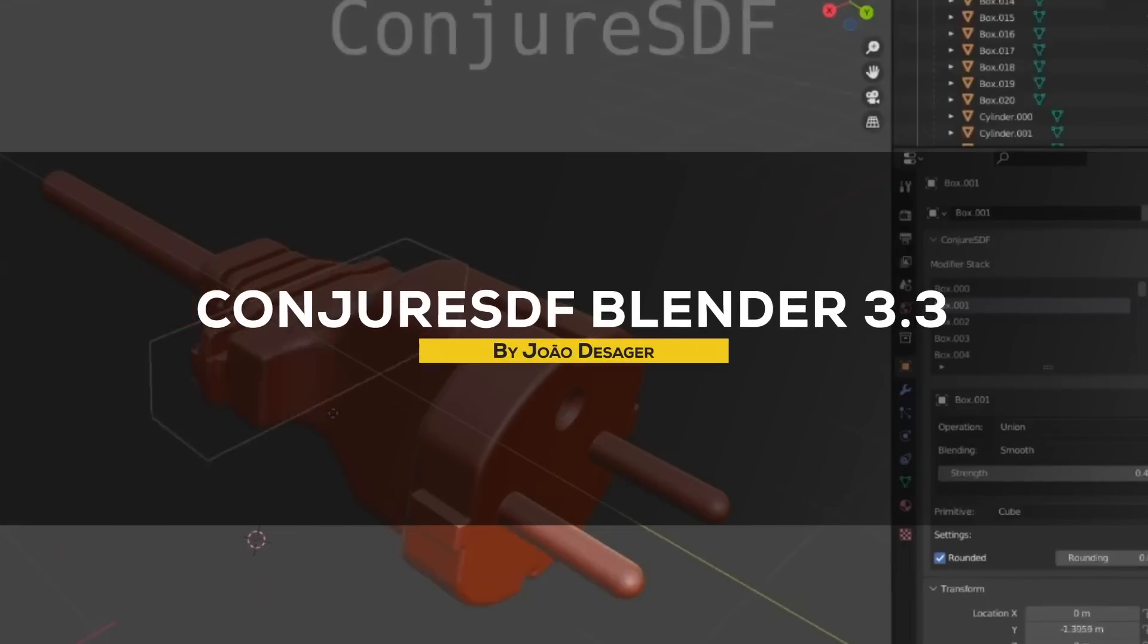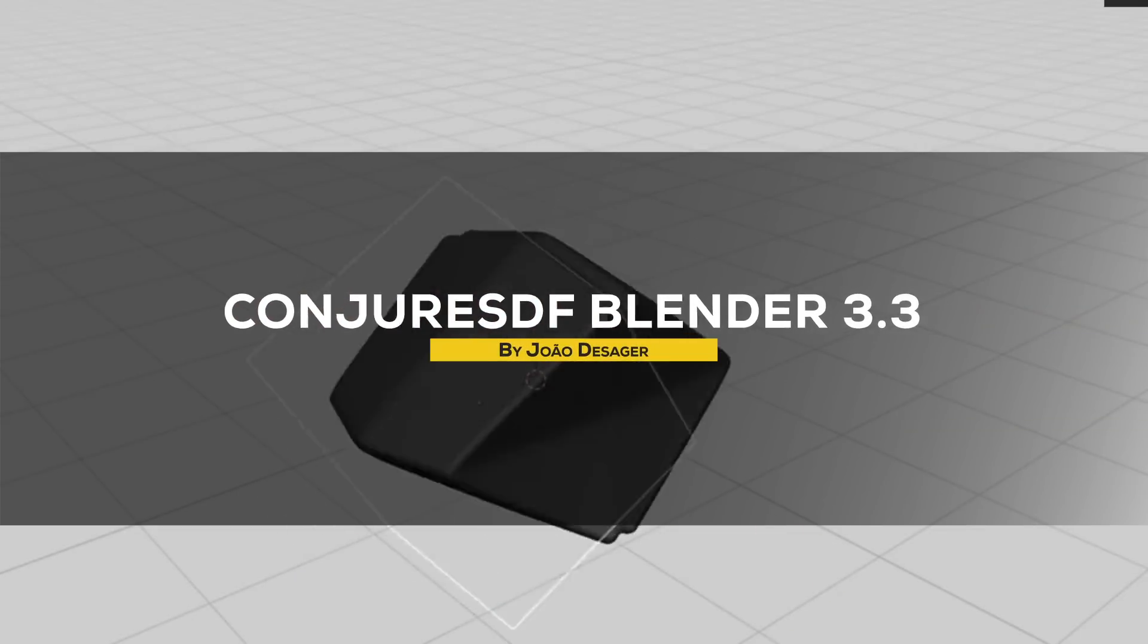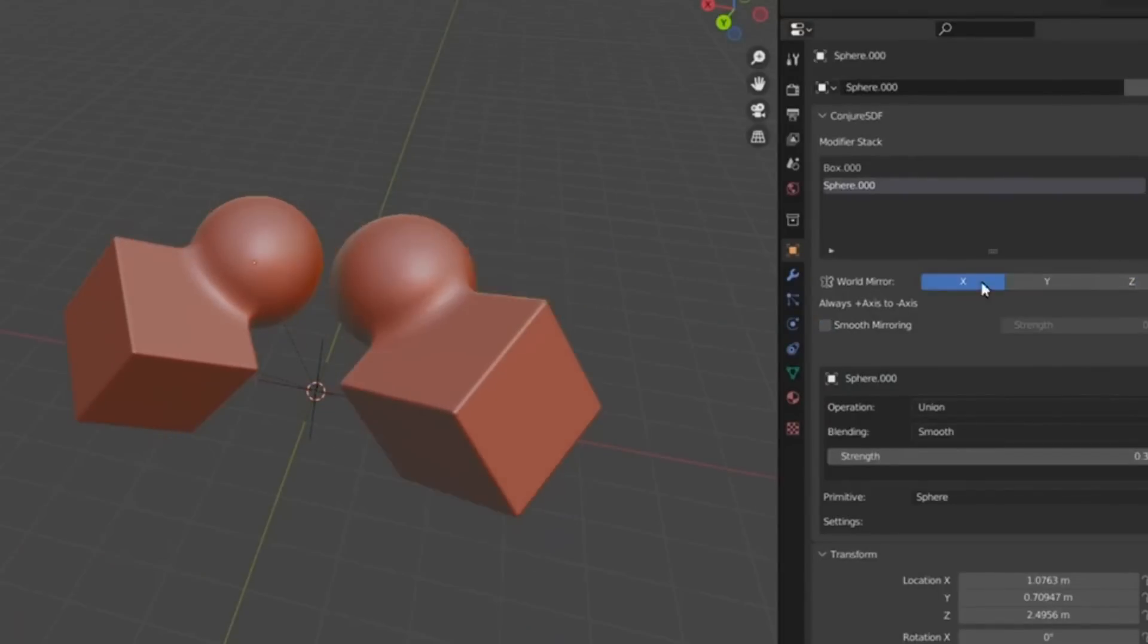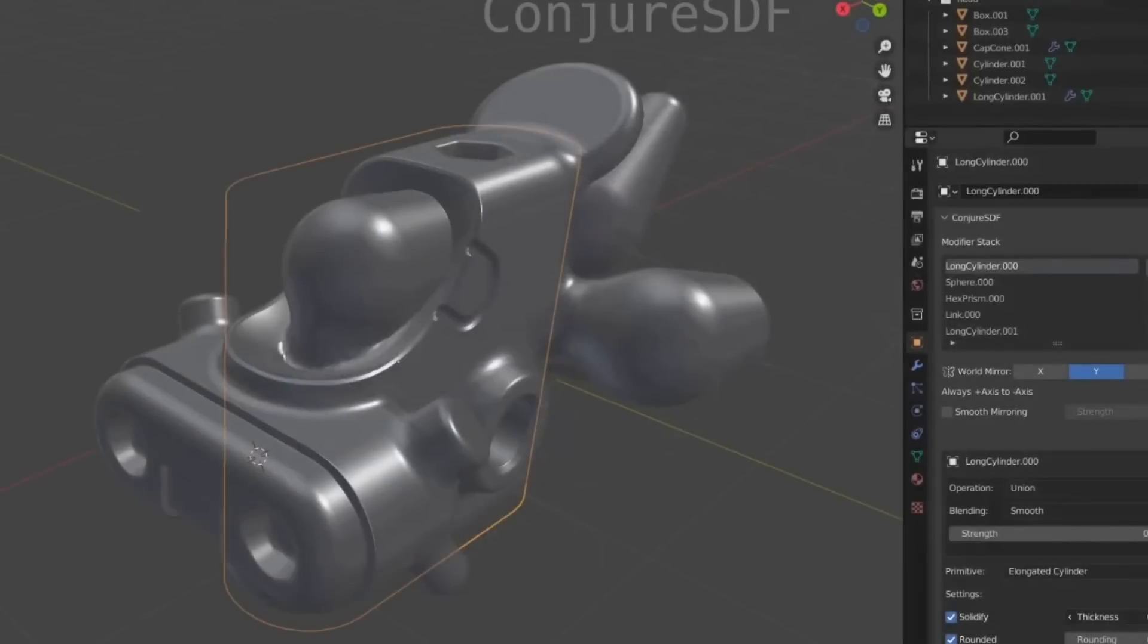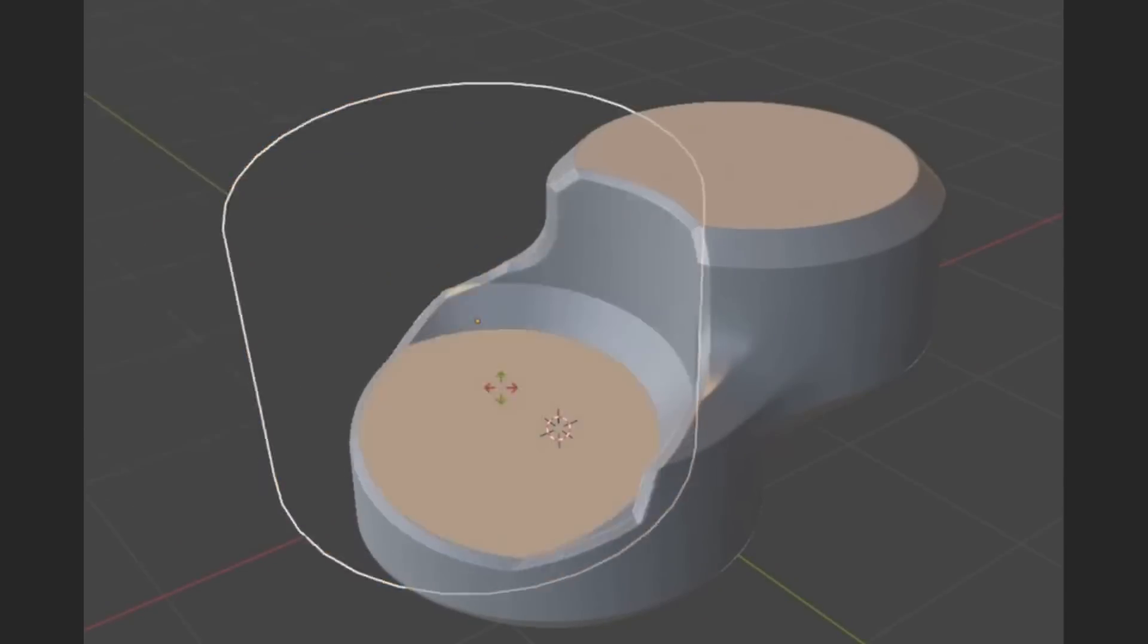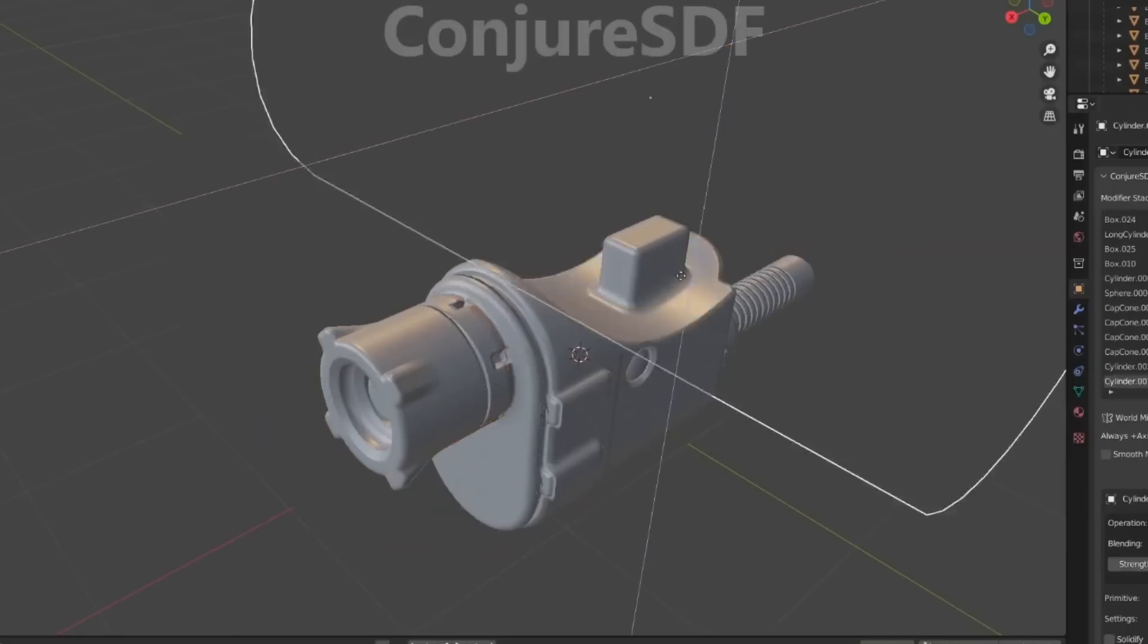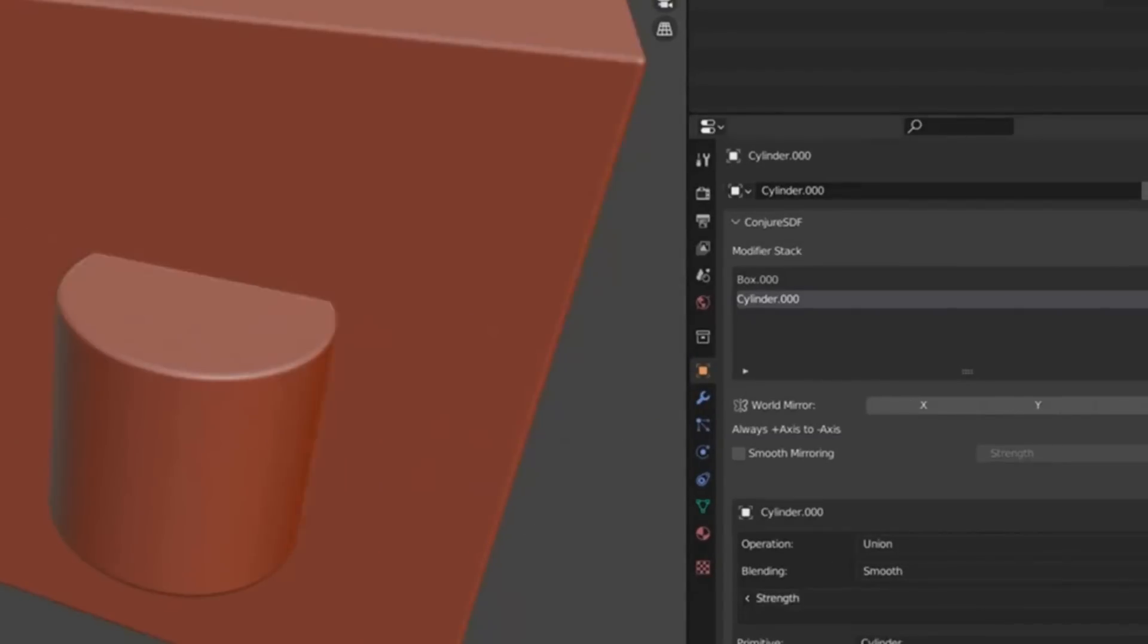We're going to start with a super interesting add-on, which is all about modeling. But not the type of polygonal modeling that we are used to, because ConjureSDF has its own twist. So thanks to the SDF, which is a mathematical representation of shapes with unlimited details, in simple words,